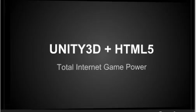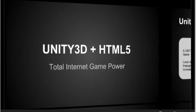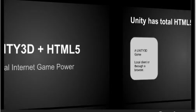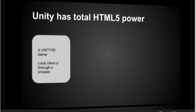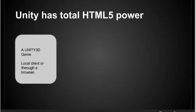What I've got here is that Unity has total HTML5 power, which is fantastic, regardless of the language that you're using, whether it's C Sharp, JavaScript, or Boo.